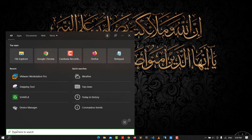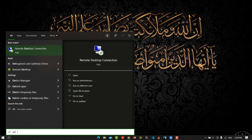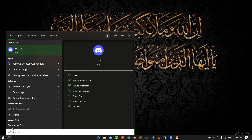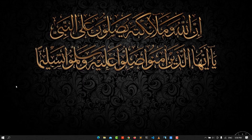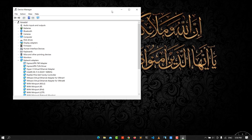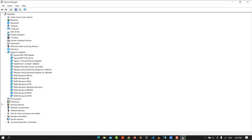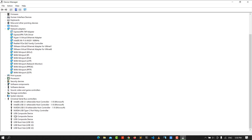Go to the search field and type 'Device Manager.' Click on it to open Device Manager. Then go to Universal Serial Bus controllers, where you can see all the USB devices listed.